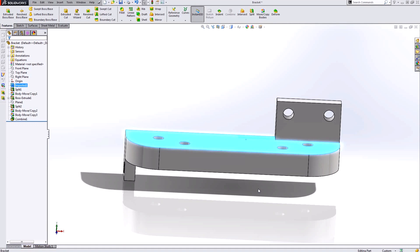In today's video we covered basic direct editing of a part using features like combine, split, and move and copy bodies. Thanks for watching and look for more videos from Hawk Ridge Systems.